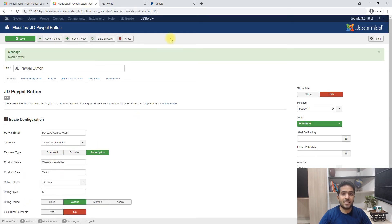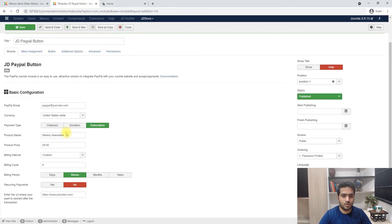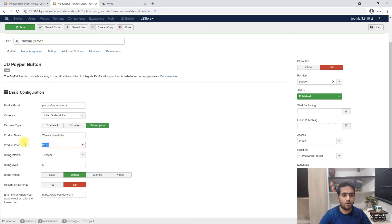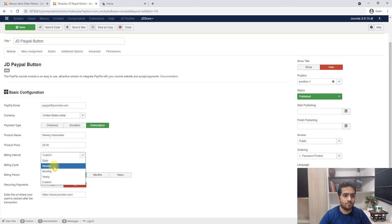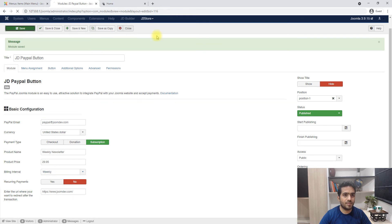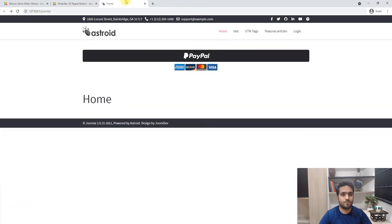Or I can say I want to do a subscription. So the subscription is I want to do a weekly newsletter for $21.95 and it should be every week. Let me save that.